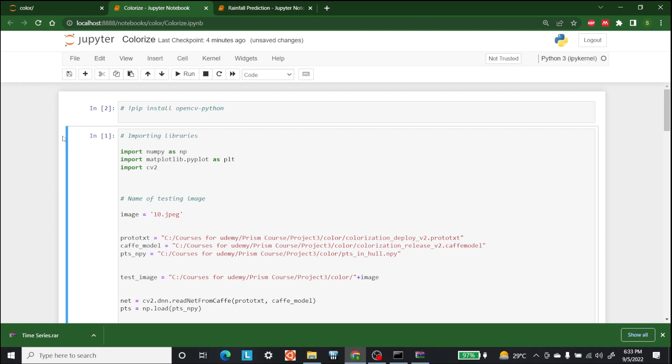This project takes a black and white image as its input and returns an automatically colored image as the output. To proceed with the further explanation on the coloring of black and white images using Python, we need to download three files.